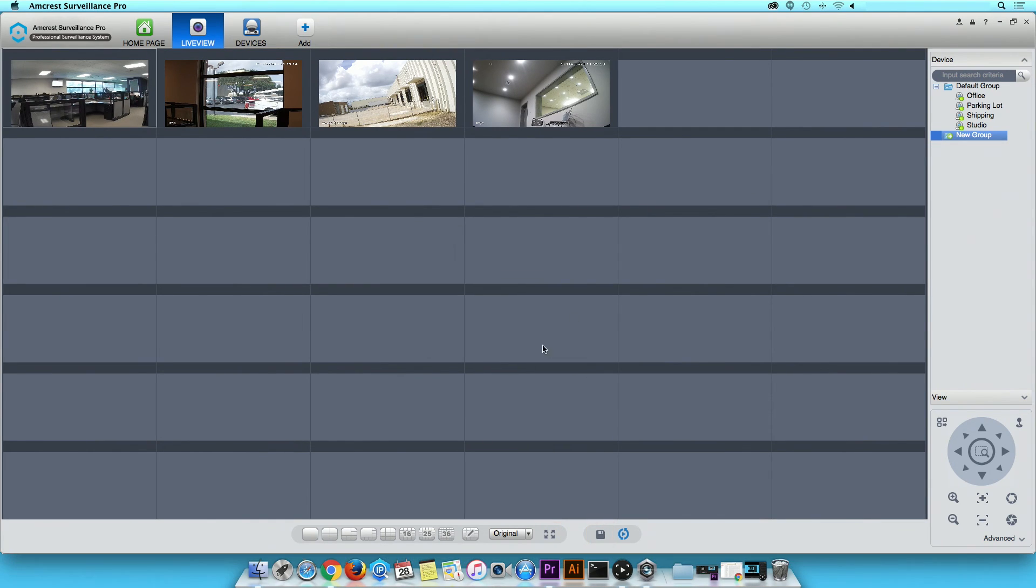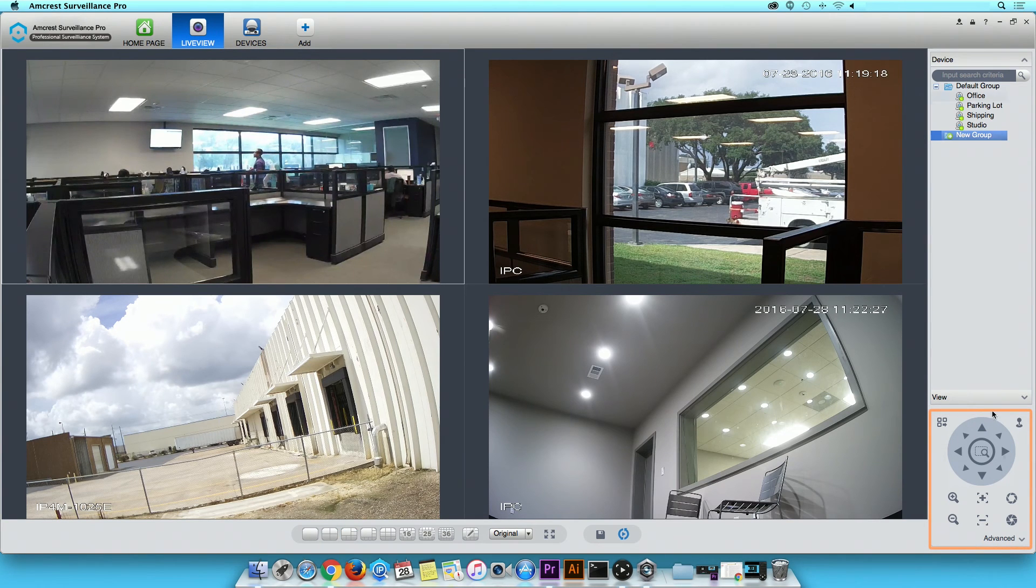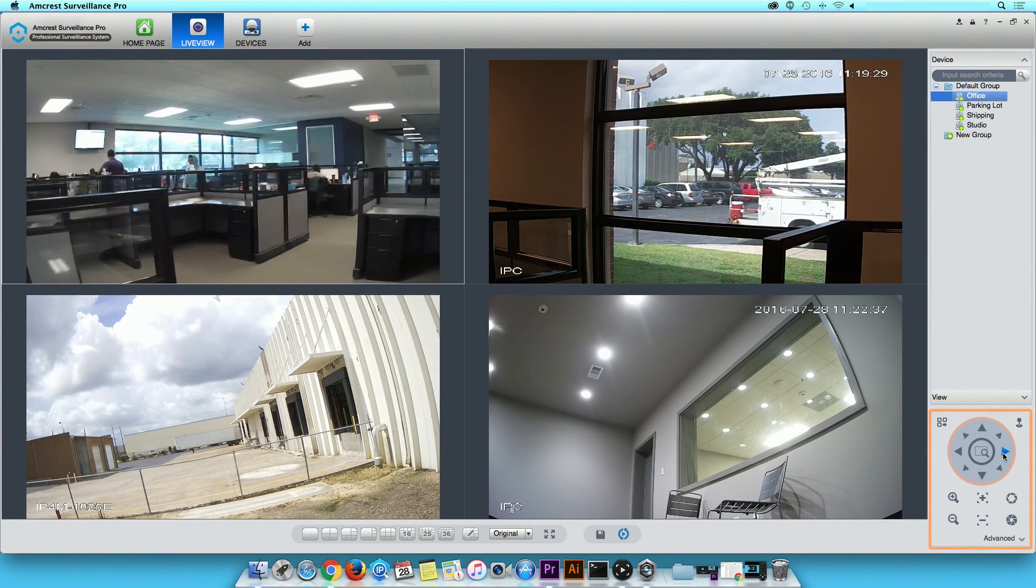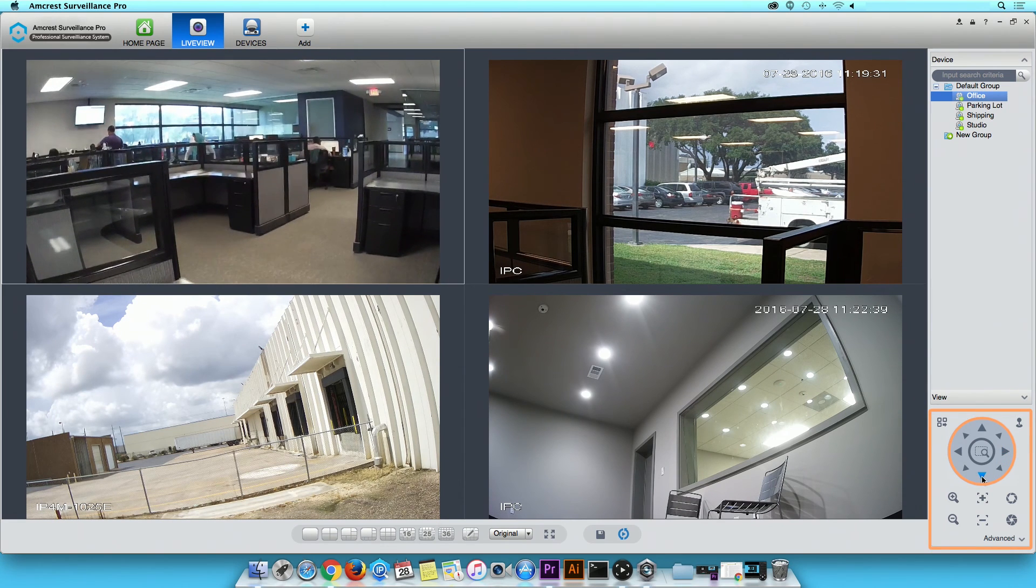Last but not least, you can change camera direction by clicking on the PTZ controls. Here, you can pan or tilt by clicking on the arrows.